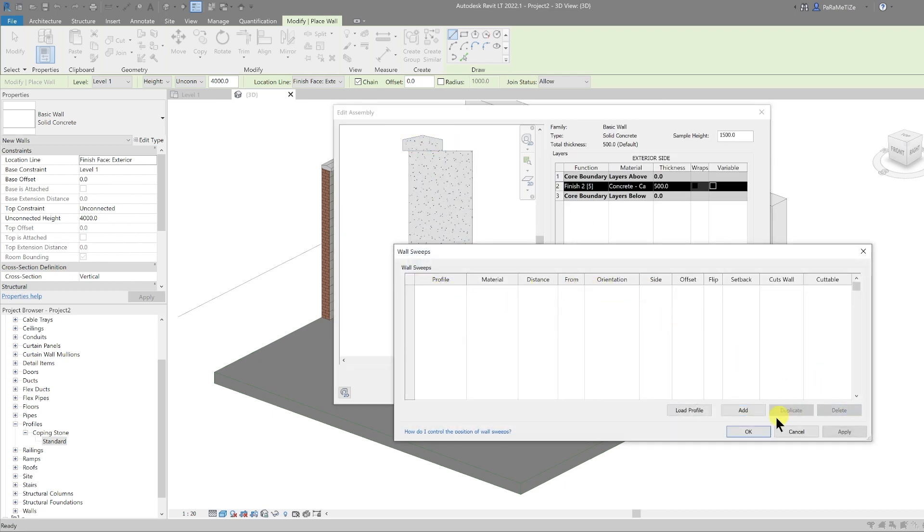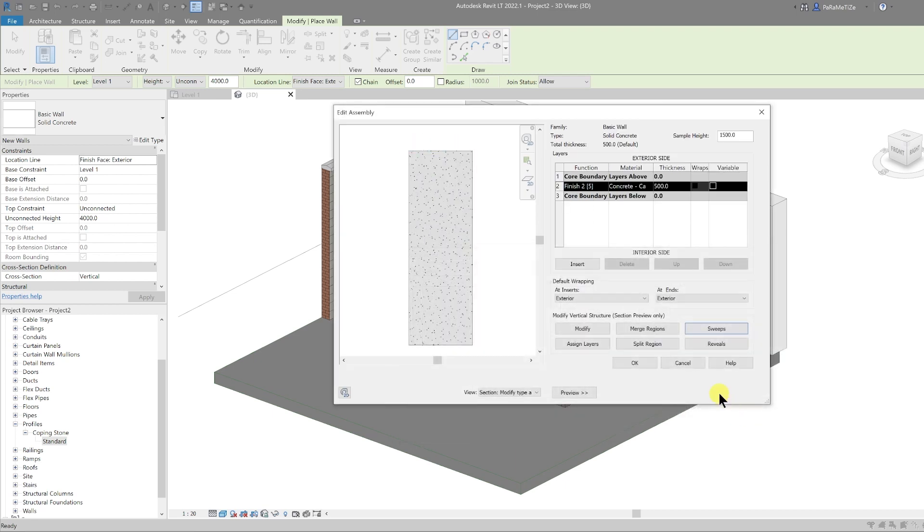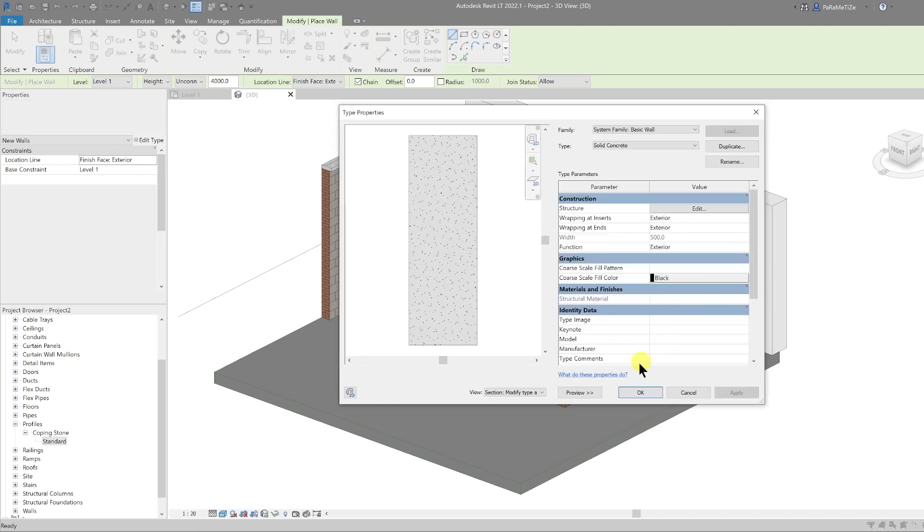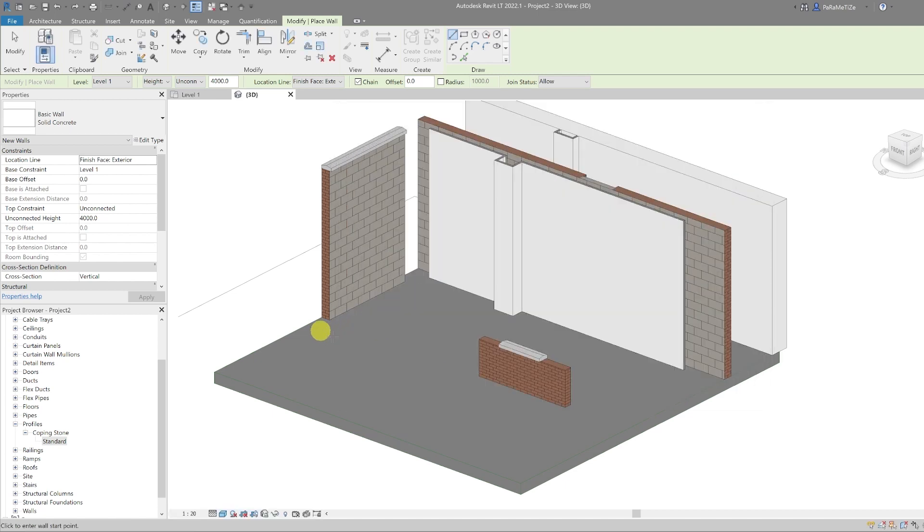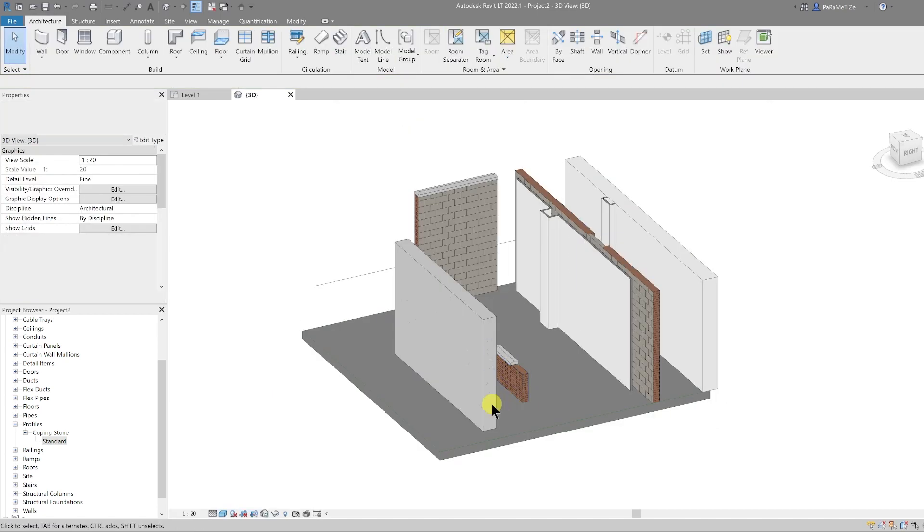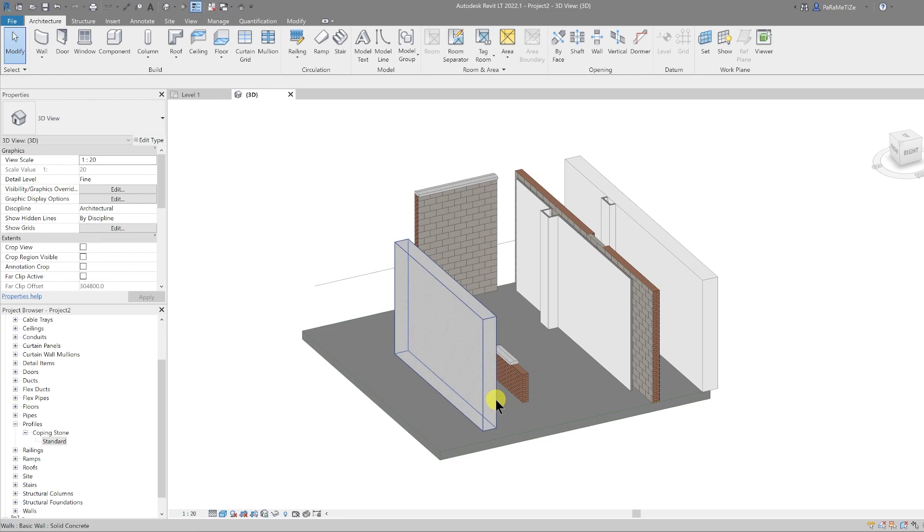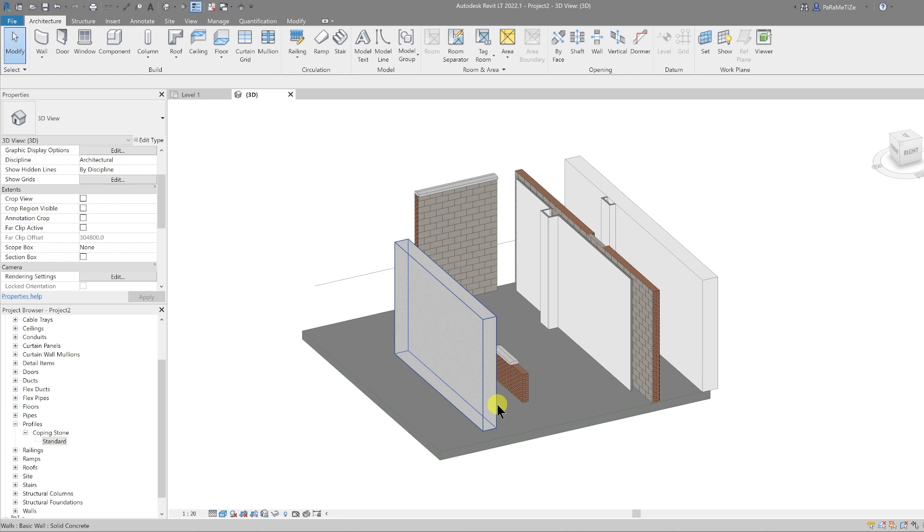So delete, hit okay, and then okay. And then we can draw this wall in place. Now the new feature is that you can taper this wall depending on the settings that you have. So if you select the wall, you can go to the properties panel and scroll down to the cross section definition.